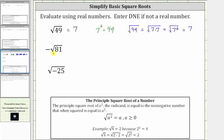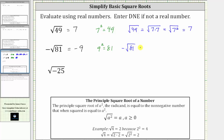Next we have negative, or the opposite of, the square root of 81. Since nine times nine, or nine squared, is equal to 81, this is equal to the opposite of nine, or negative nine. The square root of 81 simplifies to nine because nine squared equals 81, and it is negative because the negative is out in front of the square root. Showing more detailed work: the opposite of the square root of 81 equals the opposite of the square root of nine times nine, which equals the opposite of the square root of nine squared. The square root undoes the squaring, leaving us with negative nine.